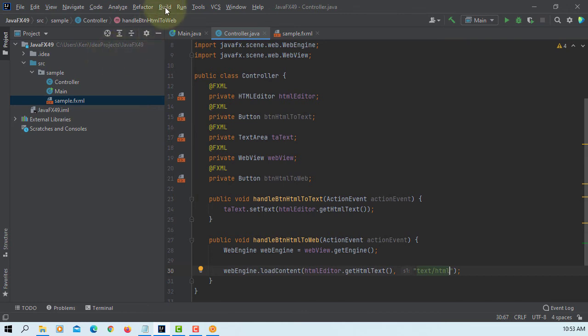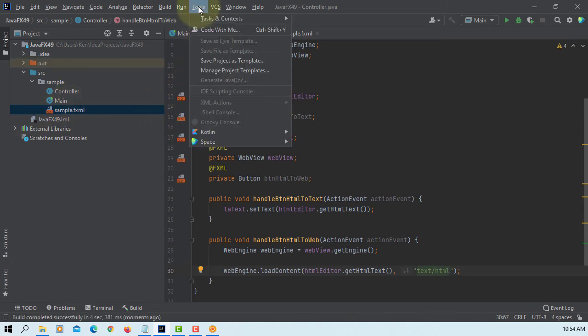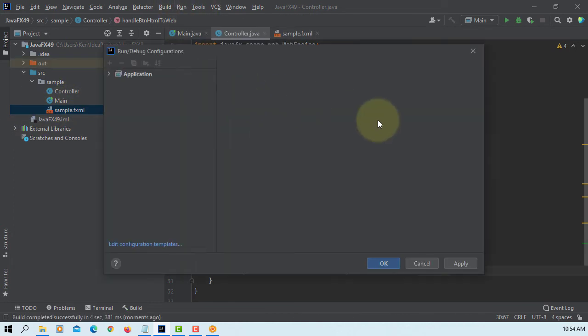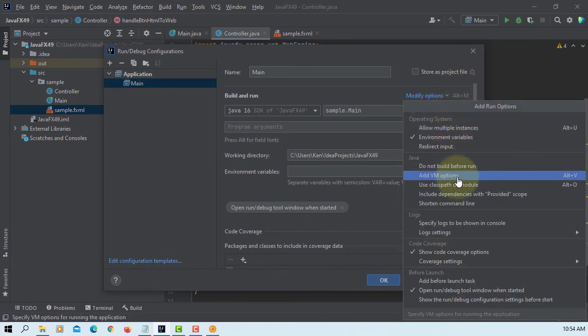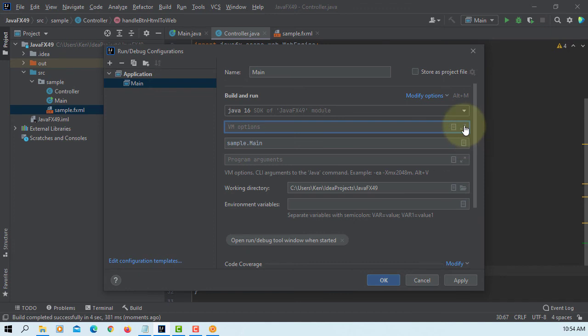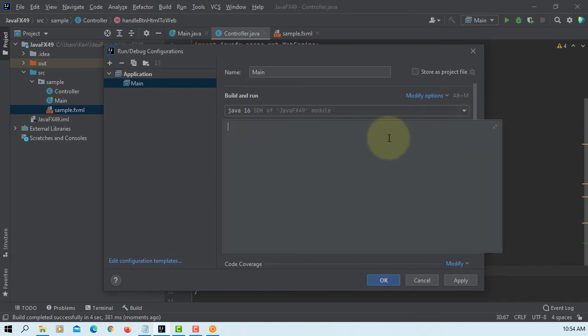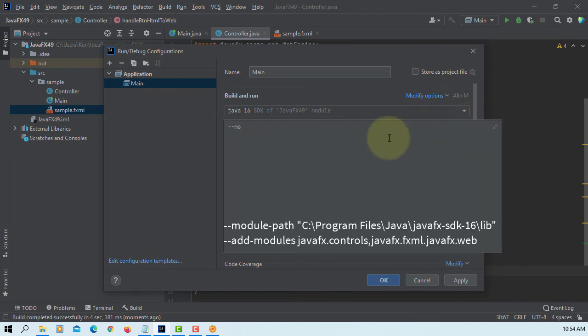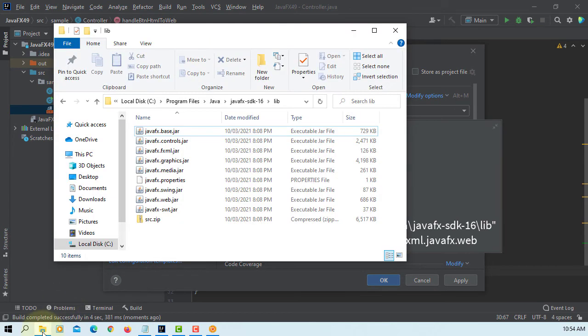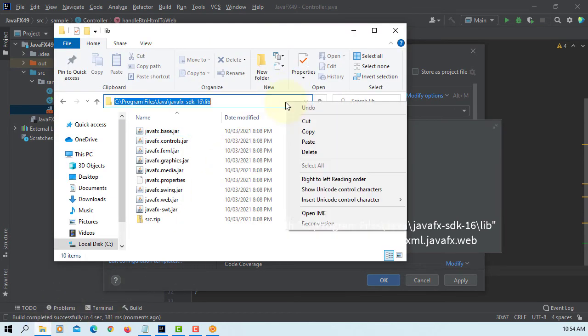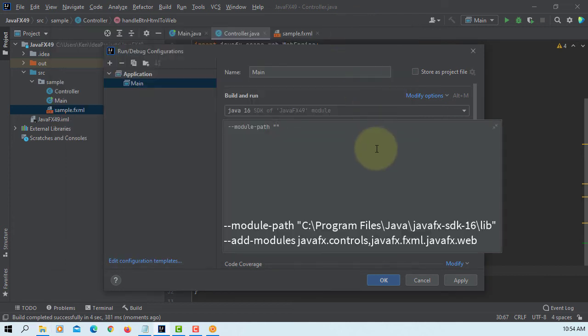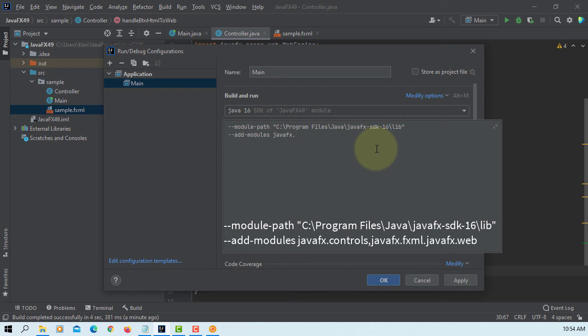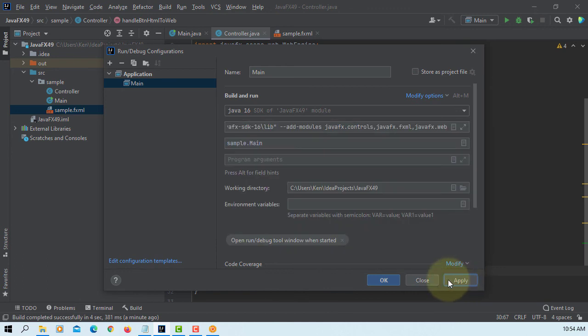Let's build project. Add VM options, module path, then JavaFX SDK 16 library. Copy, paste it. Then you can add three modules: controls, FXML, and web. Apply.